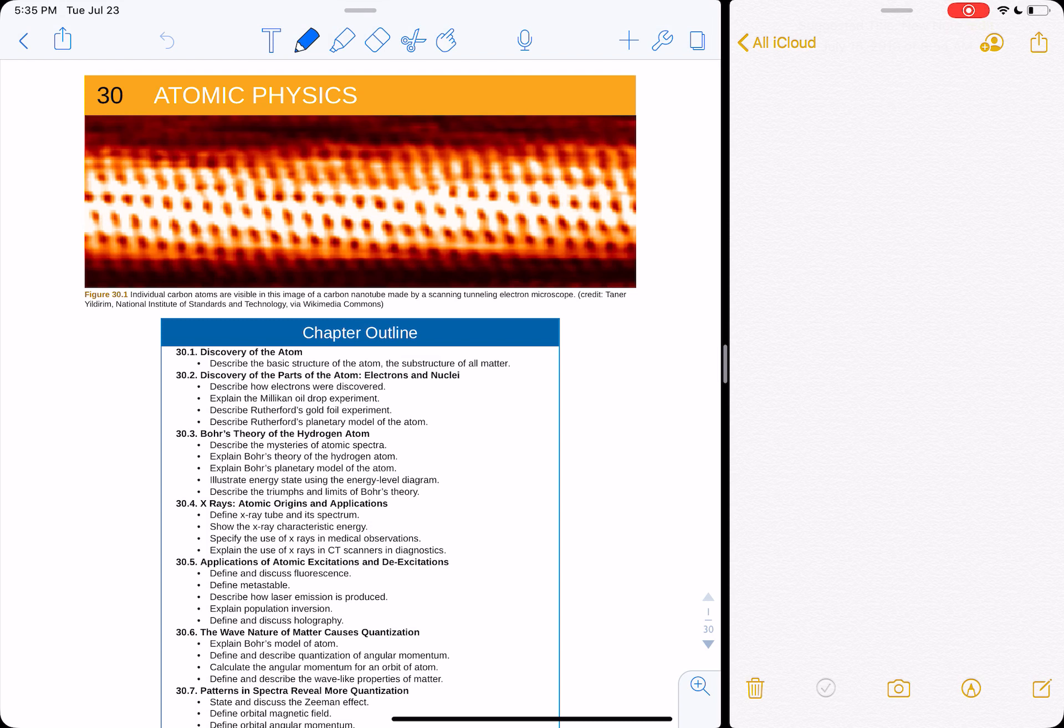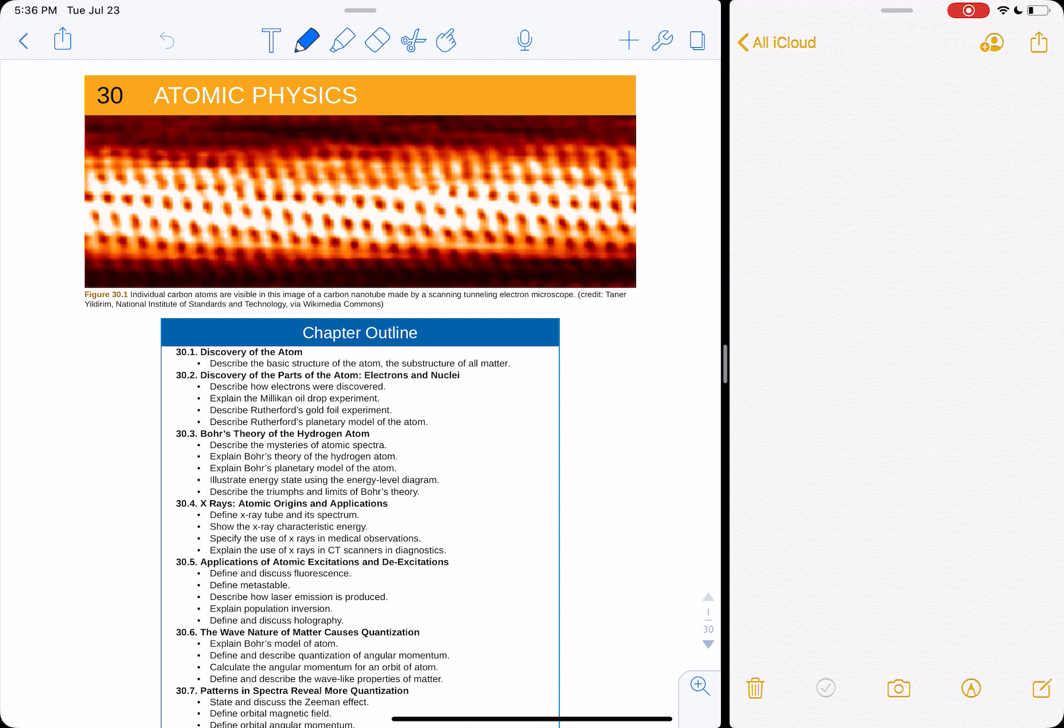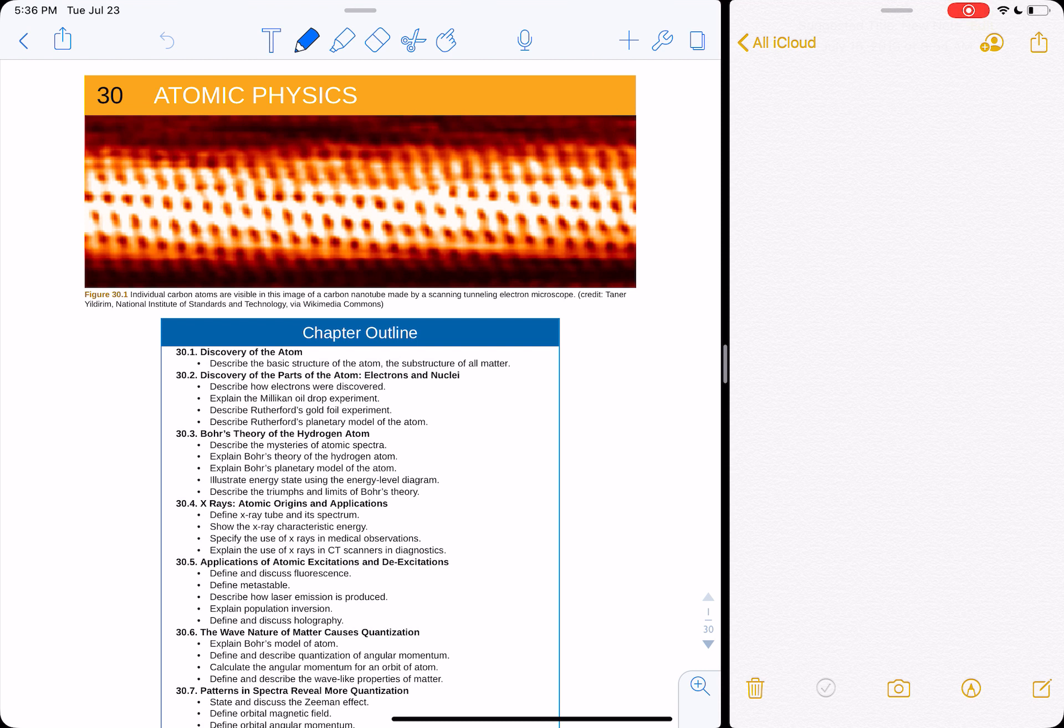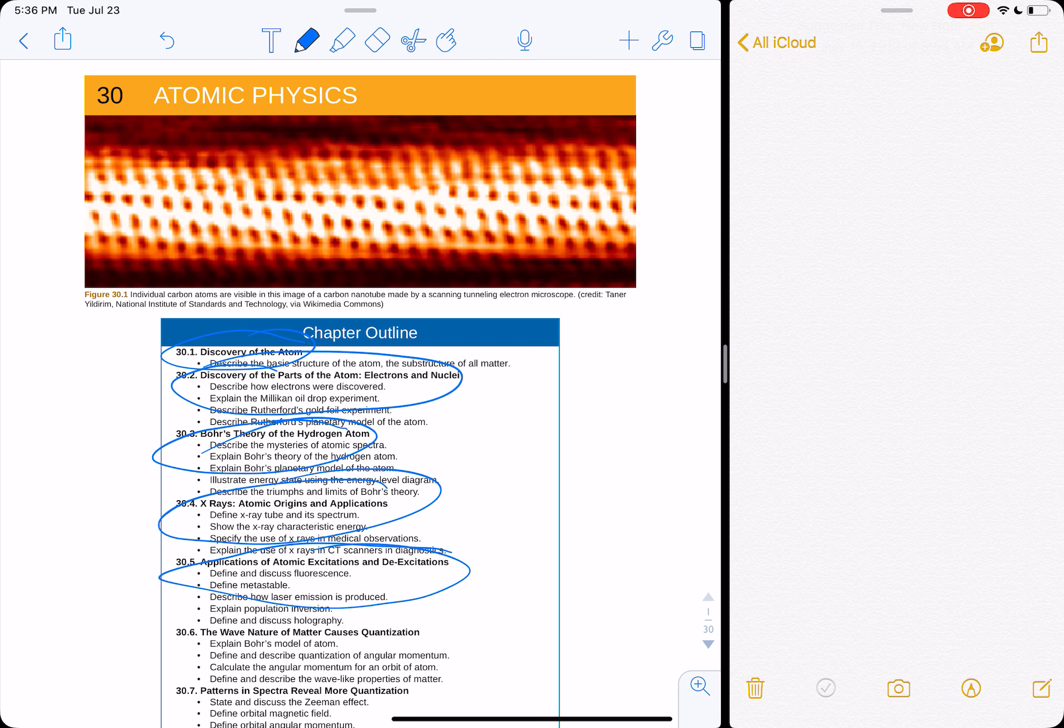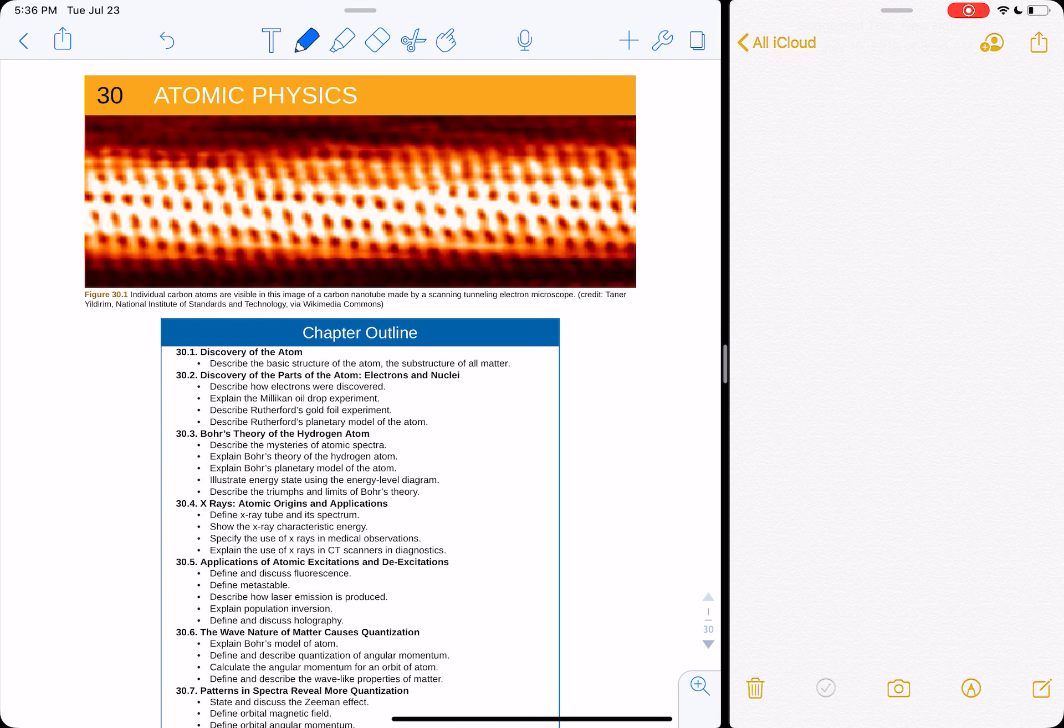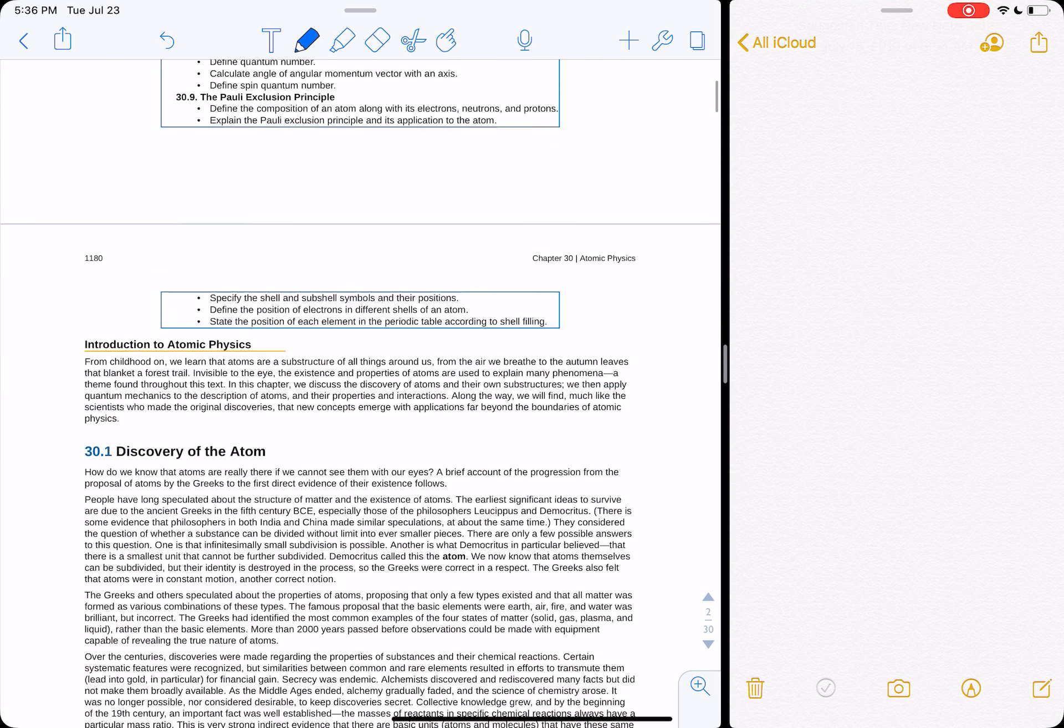All right, let's talk about chapter 30, atomic physics. We're going to handle the topics of the atom, the electrons and nuclei, Bohr's theory of the atom, which was incomplete but a good start, x-rays, and basically emission spectra and excitations of the atom.